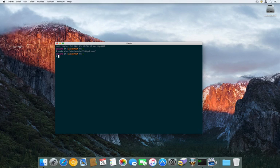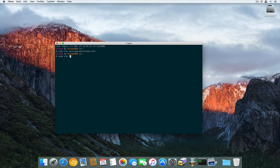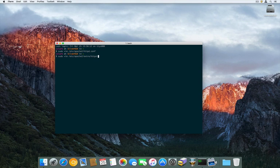The next file we're going to actually edit is the virtual host file. So we're going to sudo vim — it's at /etc/apache2/extra/httpd-vhost.conf.